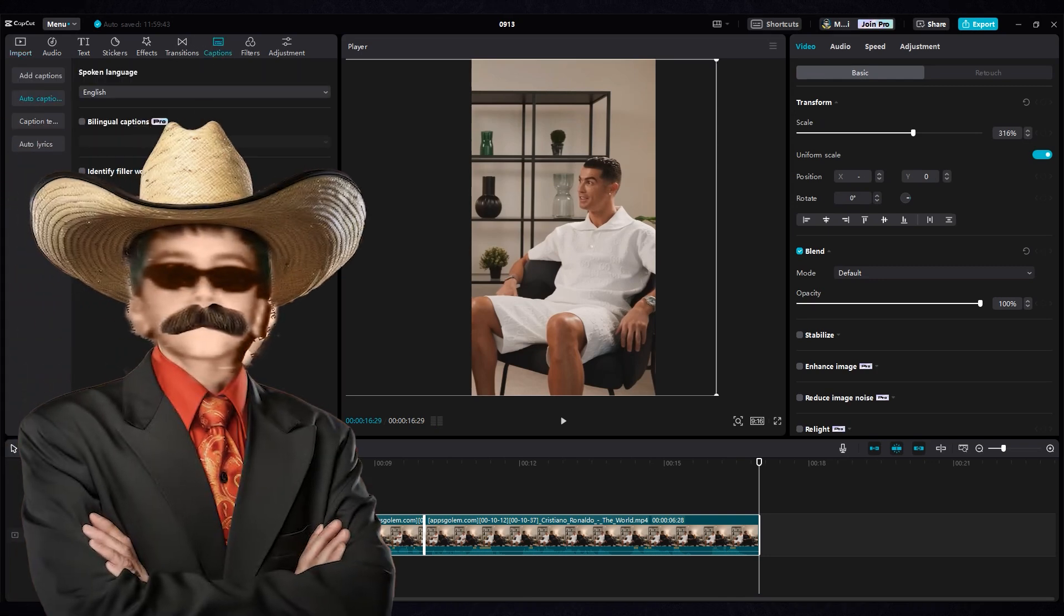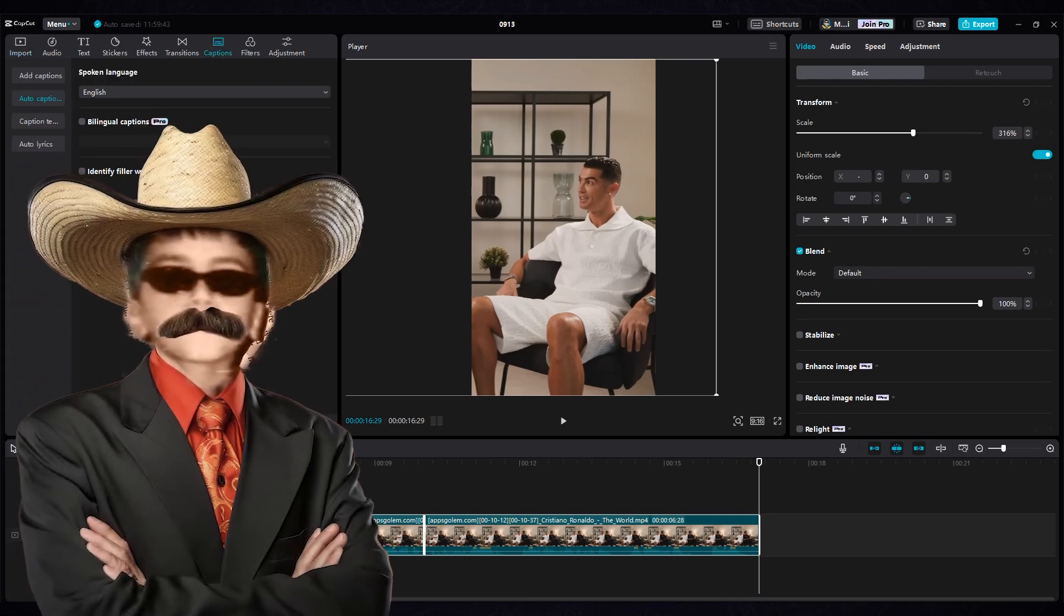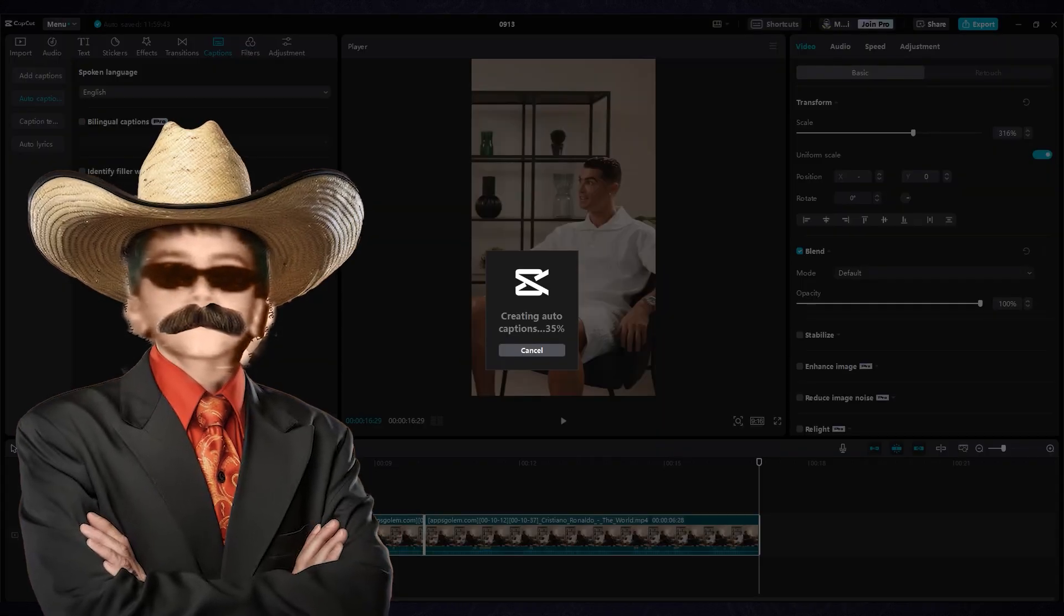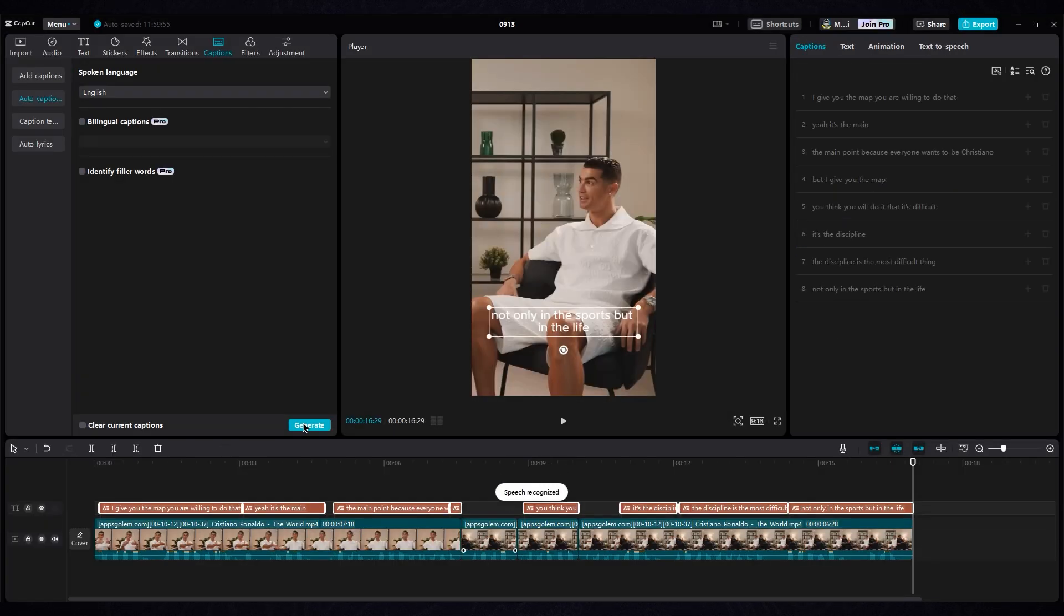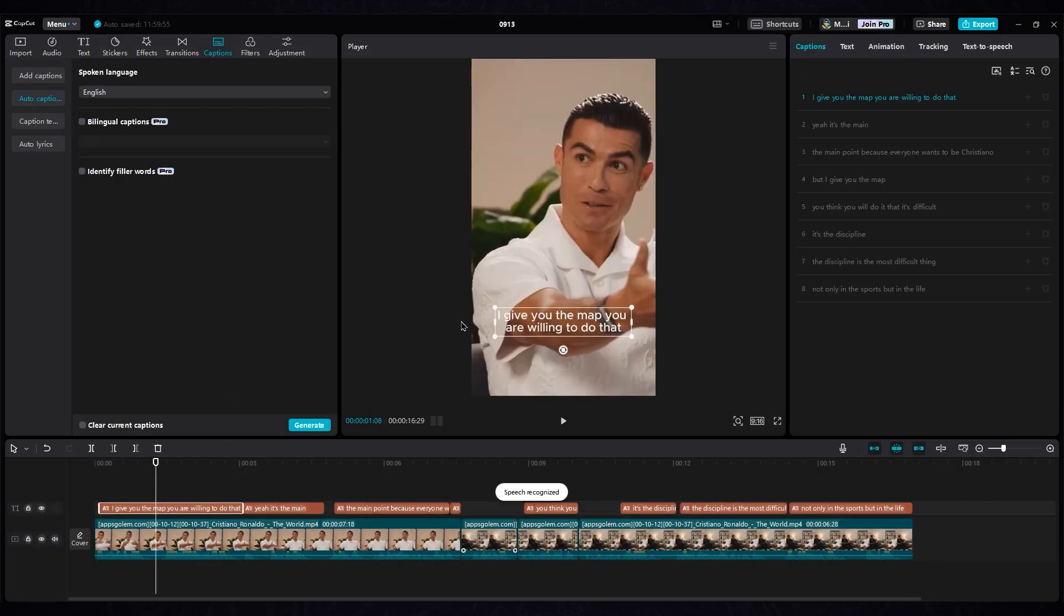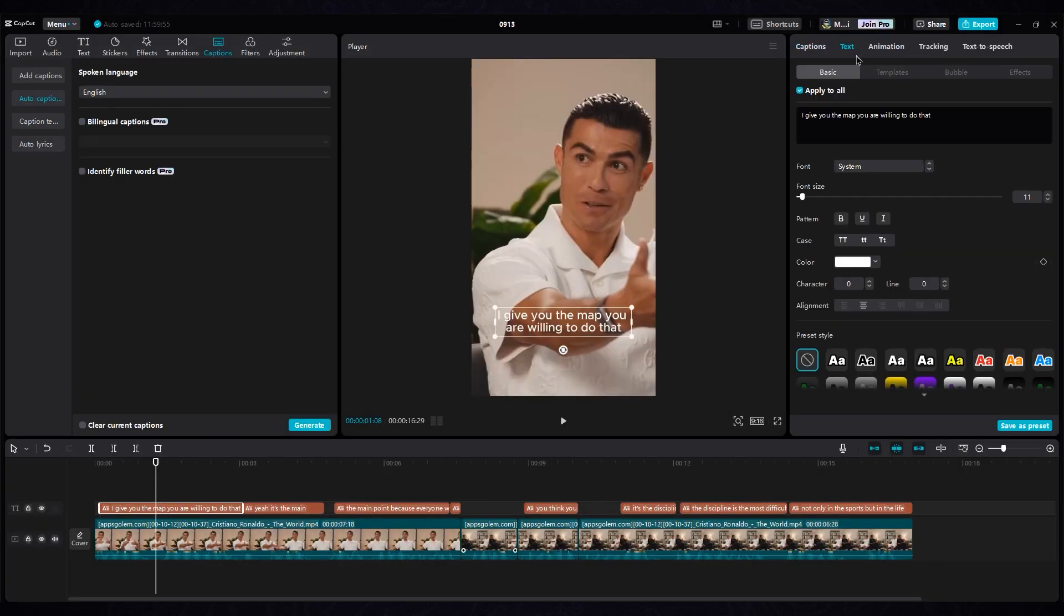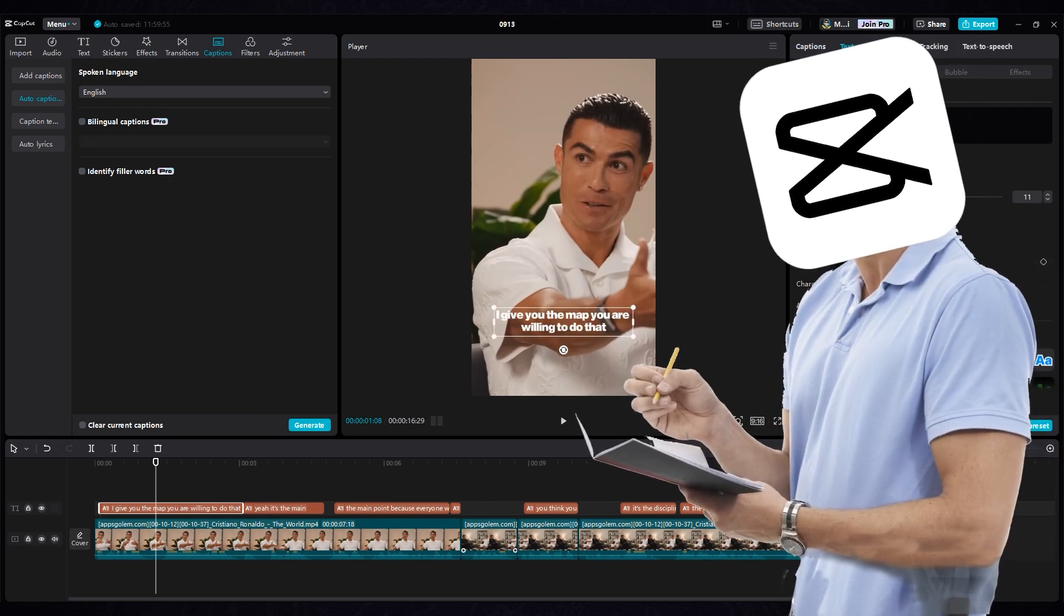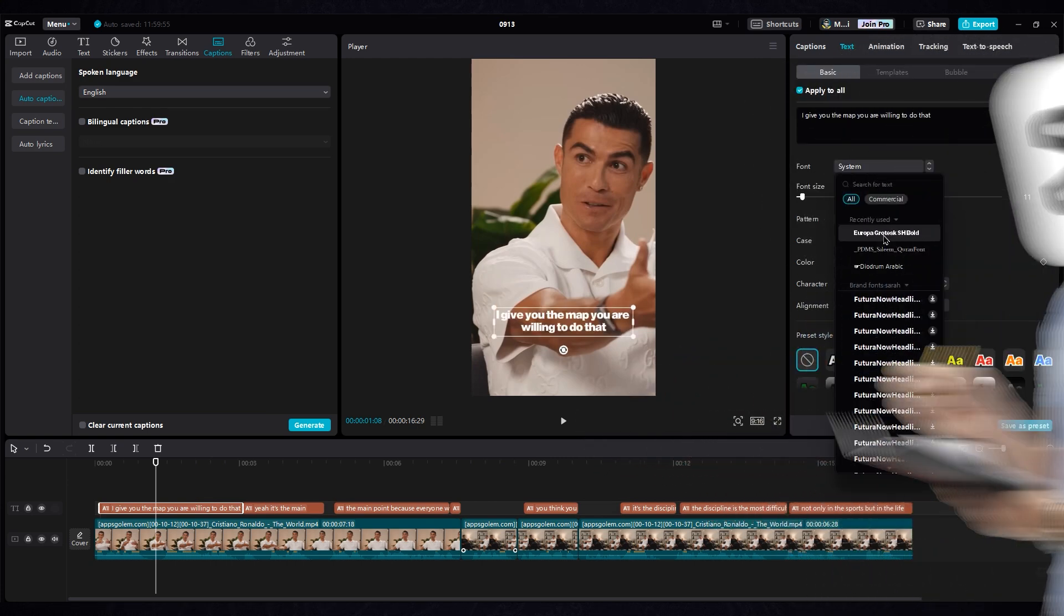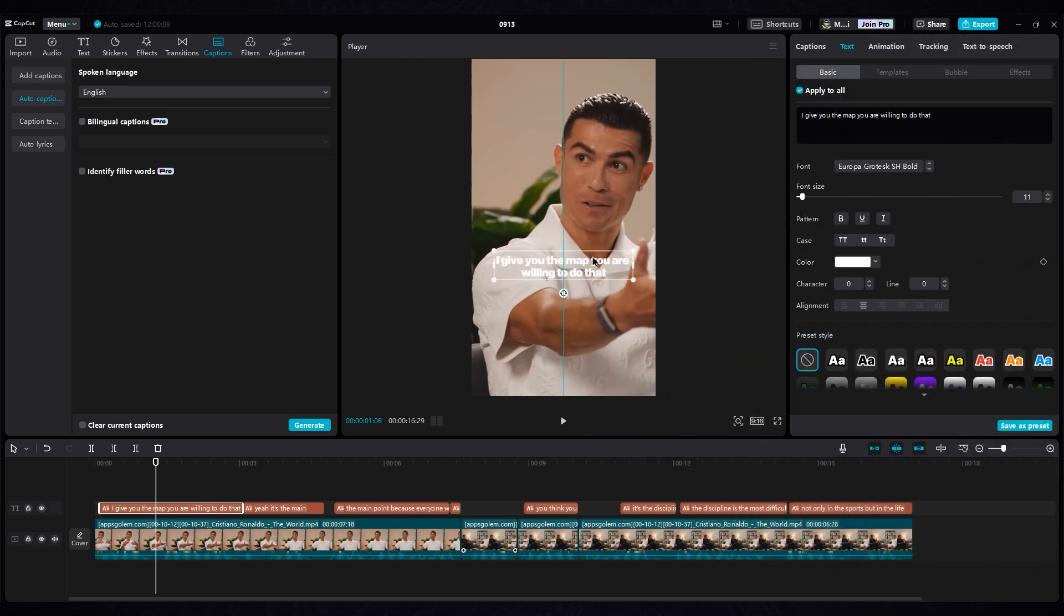You can use any language, but for this video, we'll use English. Change the font to Europe Grostec. I've put the link in the description where you can download it. Put text at the center of the shot.